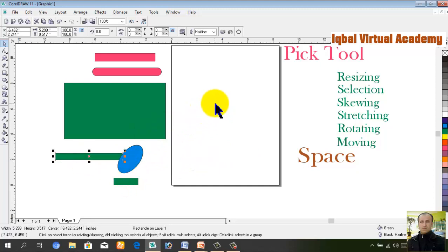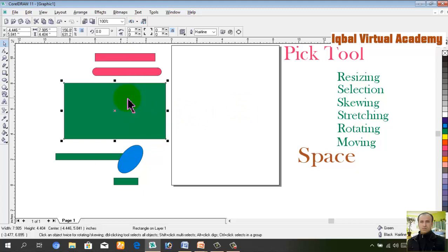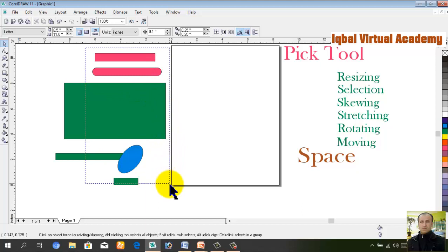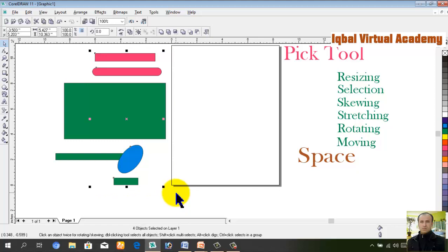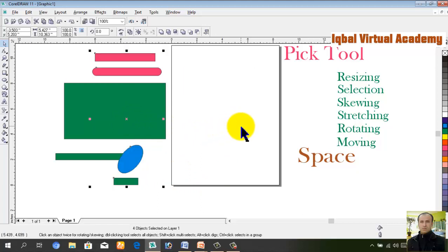Resize, selection, skipping, stretching, rotating, moving — this is what the PIC tool is. What is the shortcut key of the PIC tool? The shortcut key to the space of the tech tool includes moving, rotating, stretching, skipping, selection, and resizing. Once again, the selection is the shortcut key, so the selection is the shortcut key. This is the shortcut key to the space. The main tool is the shortcut key.